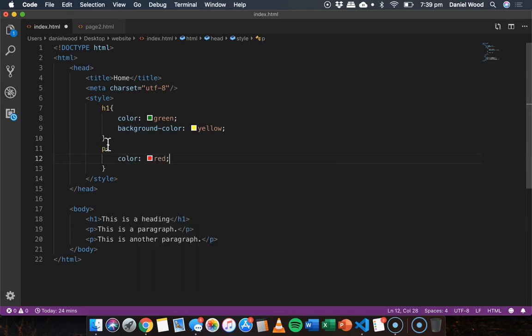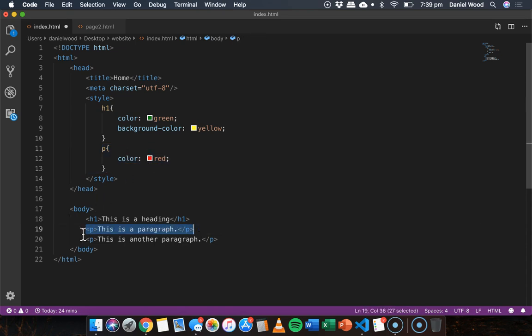So what this will do is apply to all paragraphs on the page the color red and I don't need to do that individually for each paragraph.